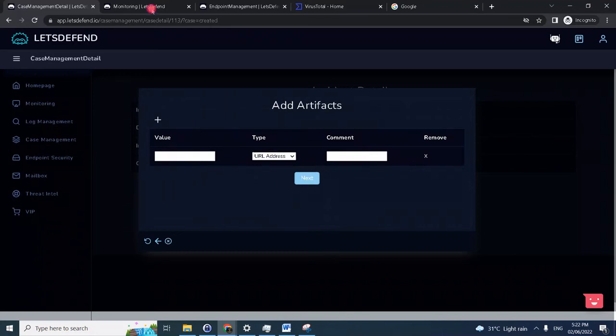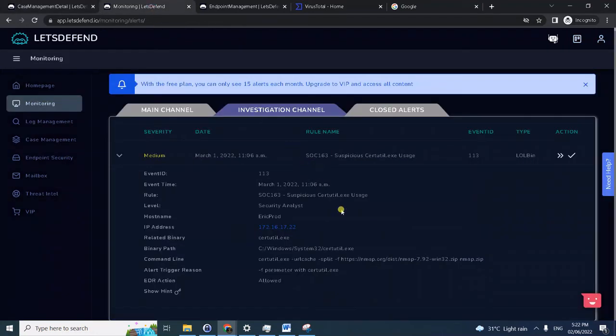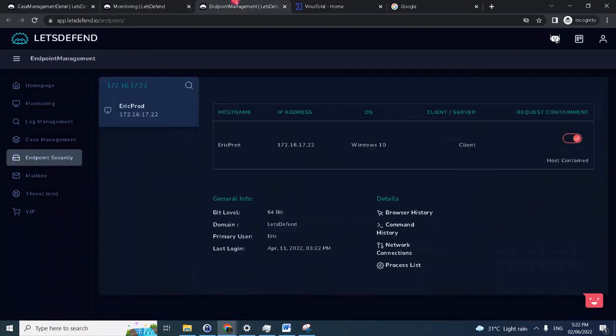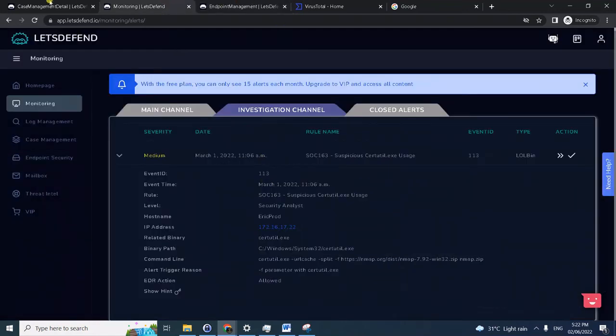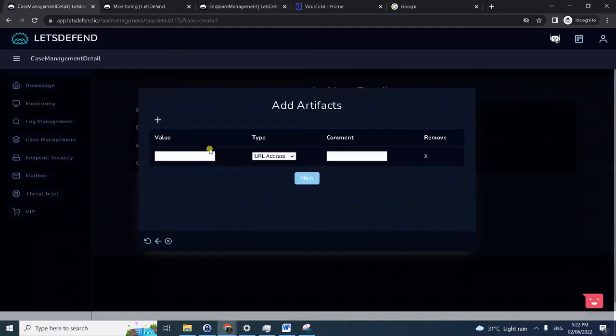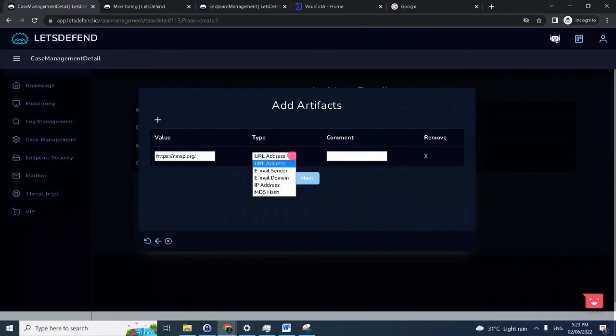We have to add artifact. The artifact for this would be, if we go back to the command history, we can add nmap.org. This is recommended if you have an official or sanctioned scanner within your enterprise, for example Nessus or Qualys. There's really no need to download nmap separately because